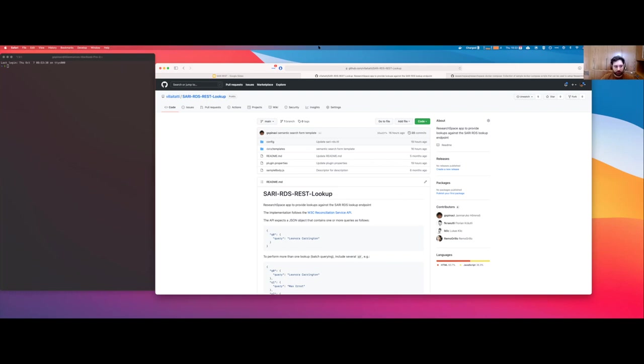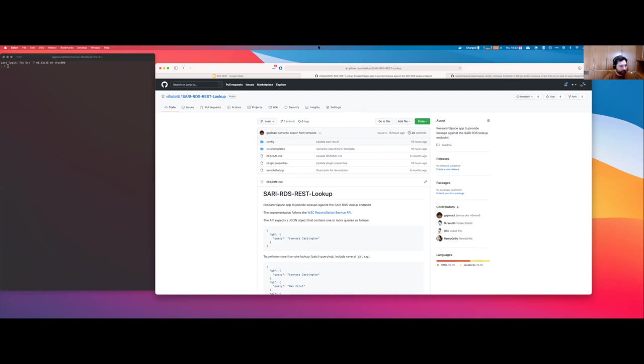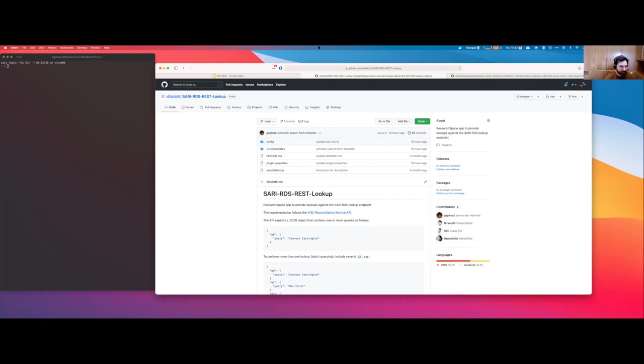Let me go to the desktop folder that we have decompressed, ResearchSpace Docker Compose master. Inside we have various configurations. Let's go to the basic one, which is the one that we have used. What do we have inside the Docker compose file? Let's run it.